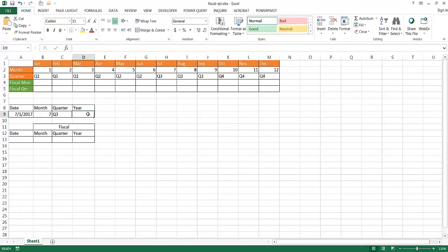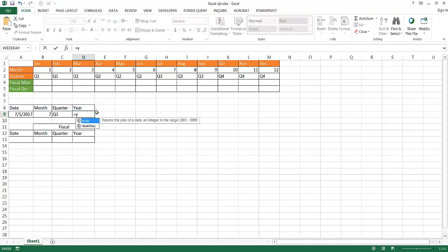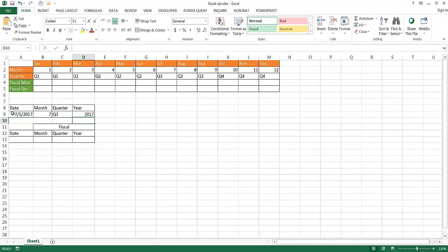For the year, all we need to do is use the YEAR function. Type equals YEAR, press tab, select the cell, press Enter, and it gives me the year. So if we're working in a calendar year, this is actually fairly easy to do.